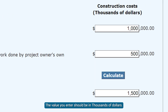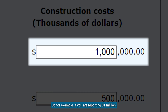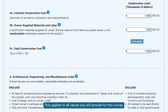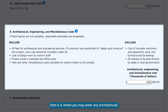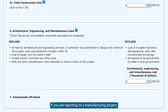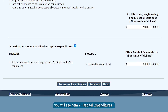The value you enter should be in thousands of dollars. So, for example, if you are reporting $1,000,000, you should enter $1,000 in the box. This applies to all values you will provide for this survey. Item 6 is where you may enter any architectural, engineering, and miscellaneous costs; again, some examples have been provided. If you are reporting on a manufacturing project, you will see Item 7, Capital Expenditures, again with some examples.